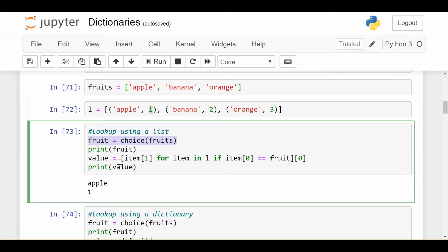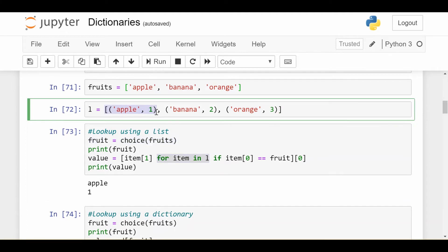I'll print out the fruit, and then I have this thing called a list comprehension, which I have just made a video for, so you can watch that. But how to understand this is saying, for each item in L, so I iterate over each item in L, the first item being this tuple, the next item being this tuple, the last item being this tuple.